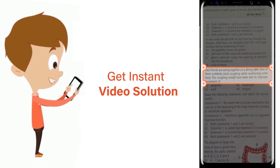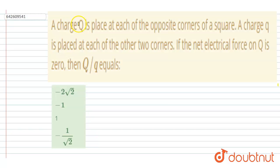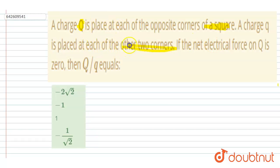A charge Q is placed at each of the opposite corners of a square. A charge small q is placed at each of the other two corners.